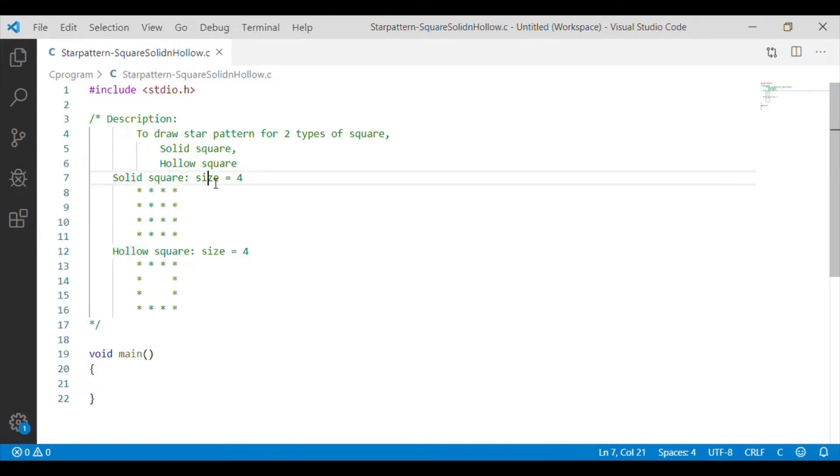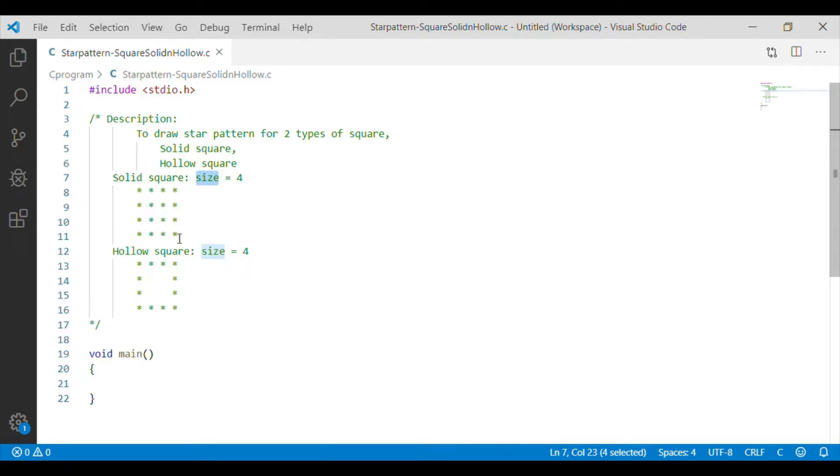To print the square, we will get the size of these patterns from the user. On knowing the size, we will print the solid square and hollow square as shown in the video.